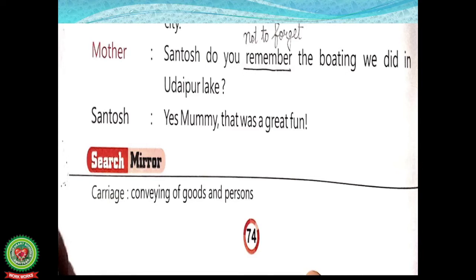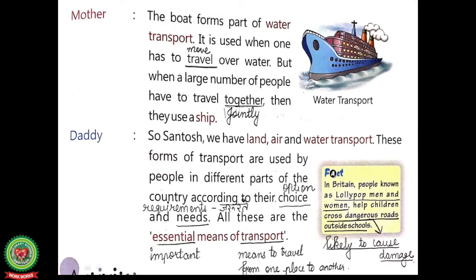Now it's reading time. Students, open your book at page 74. Let's start reading. Mother asks Santosh: 'Do you remember the boating we did in Udaipur Lake?' Santosh replies: 'Yes, mummy, that was great fun.' Mother told Santosh about the boating they did in Udaipur Lake. The boat forms part of water transport. Water transport is transport that moves on water — like ship, boat, submarine, etc. It is used when one has to travel over water.